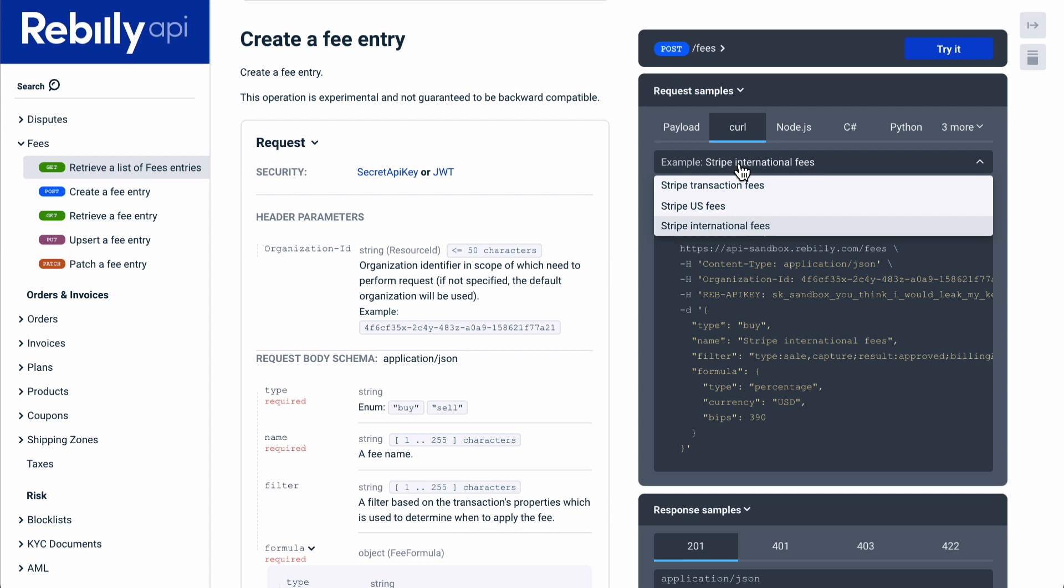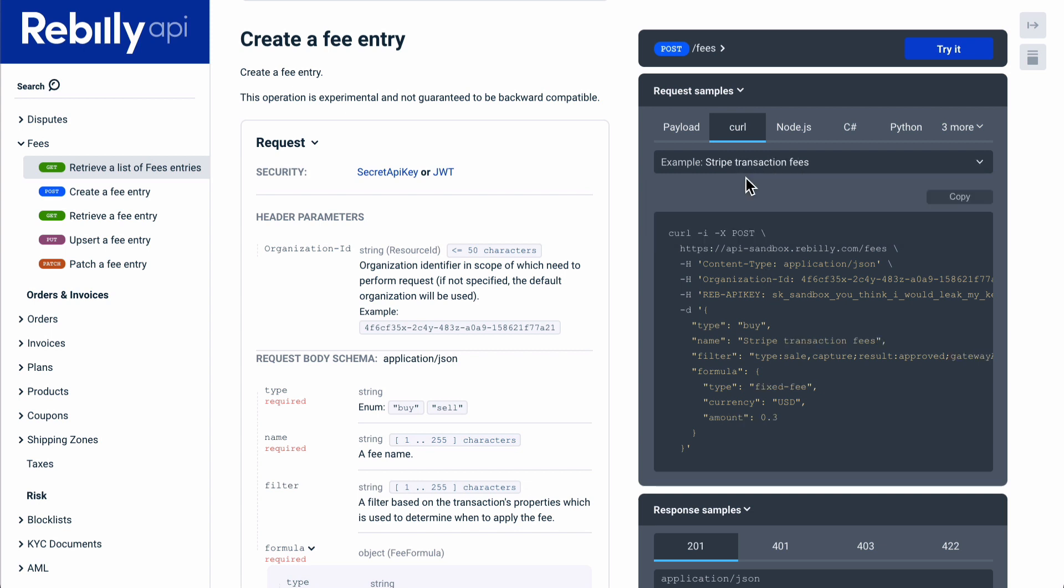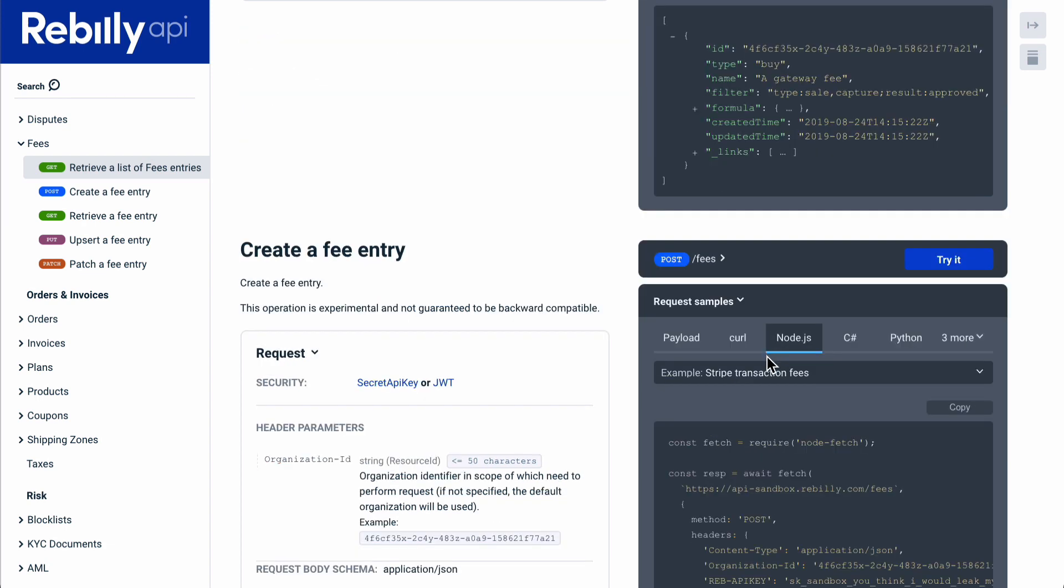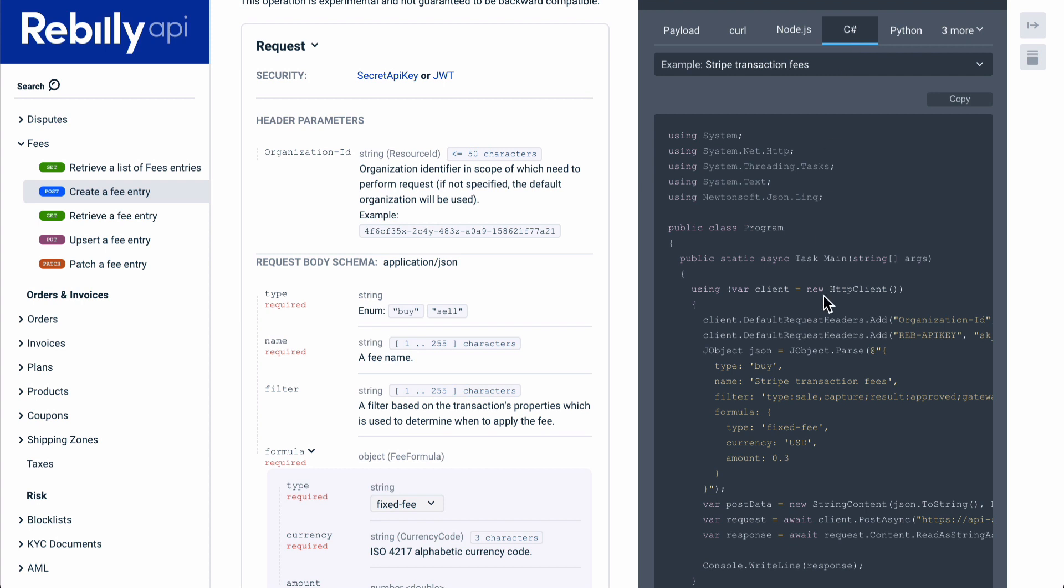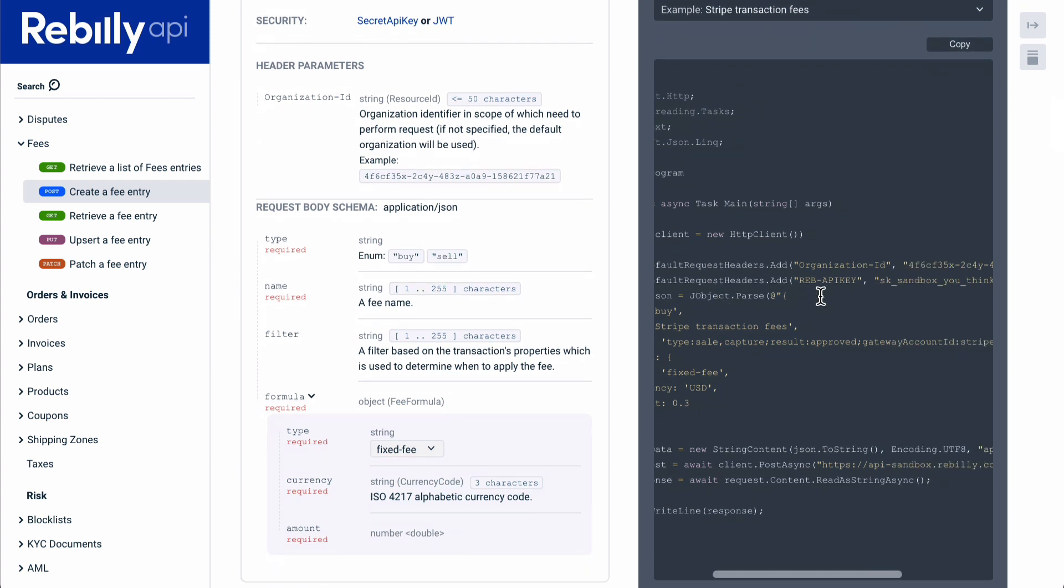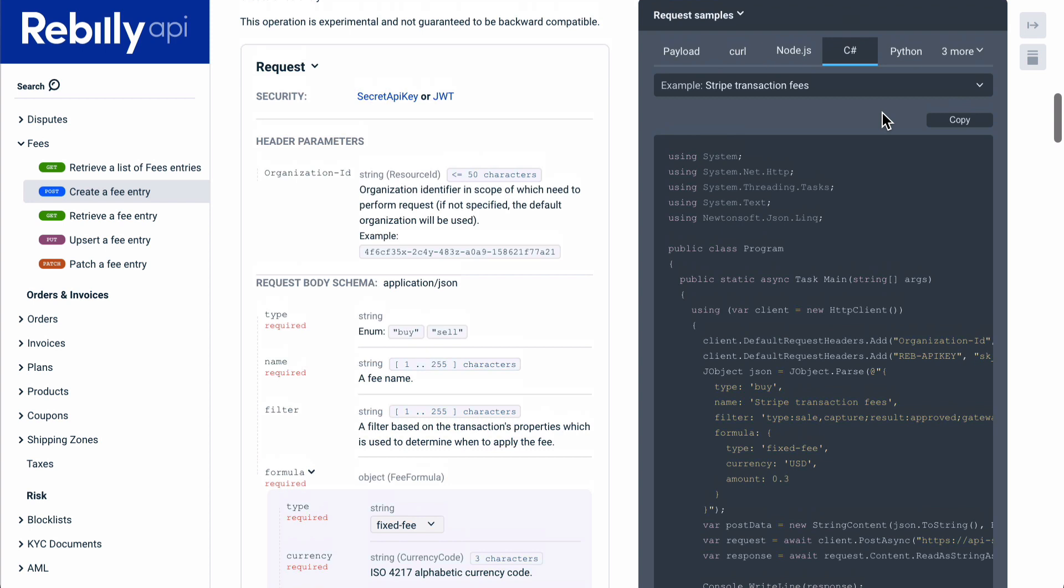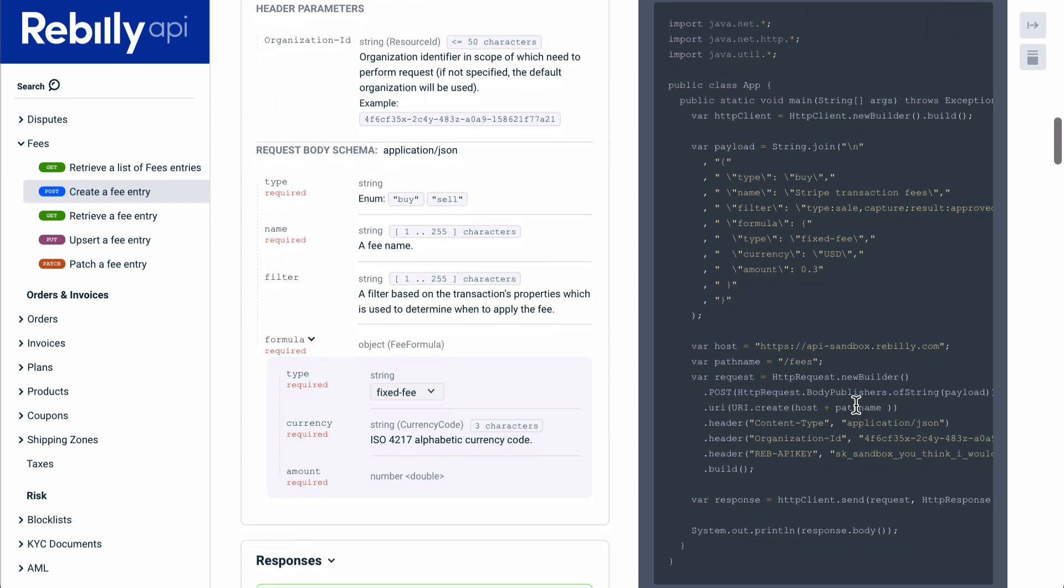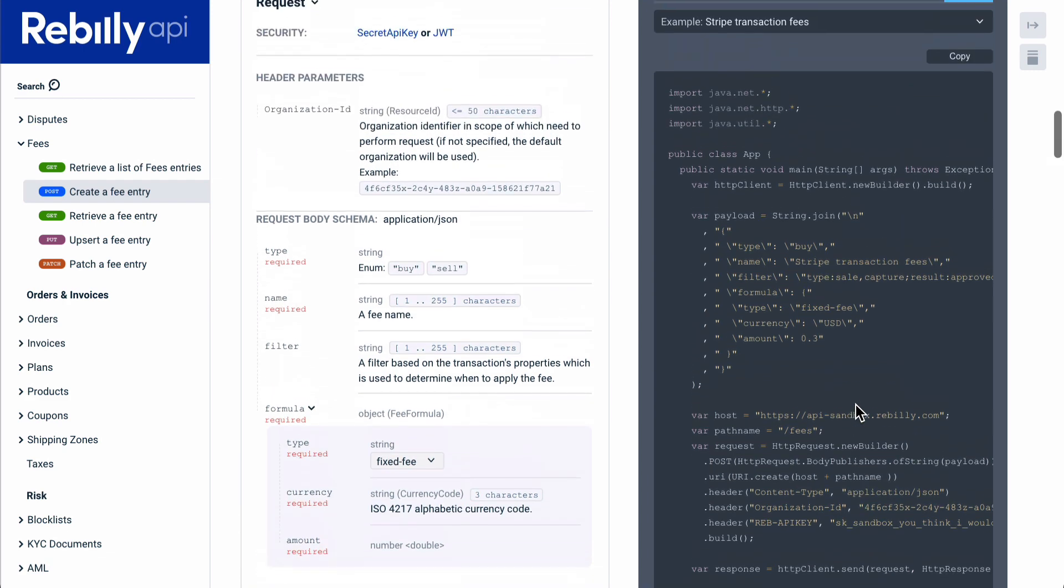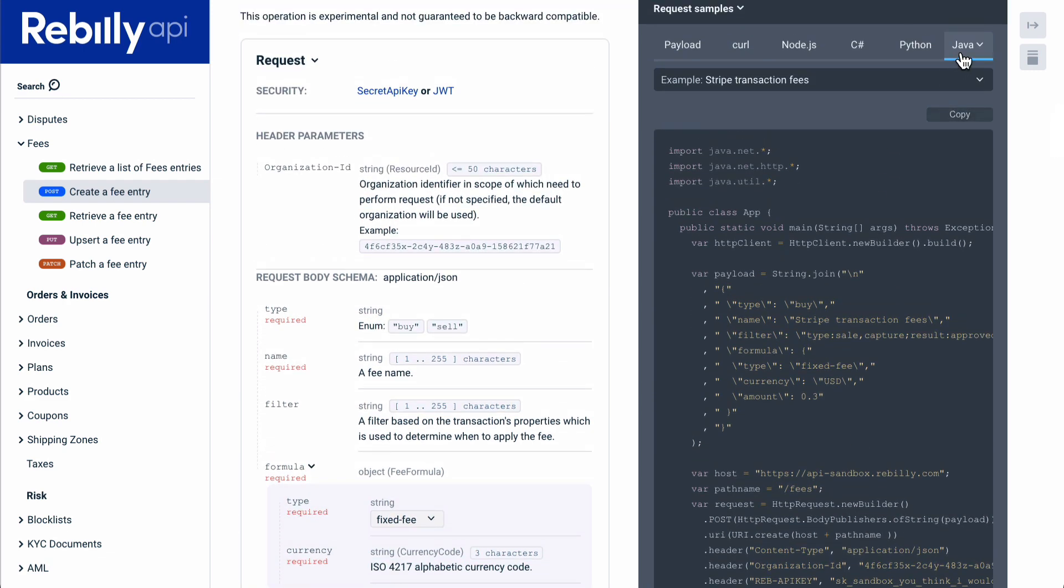Generate code samples automatically based on your API definitions. If you supply examples, the code samples will be using the example data. The important thing with code samples is that we didn't want them to appear like they are machine-generated. Instead, we wanted them to look similar to the way humans write code. We are regularly expanding our list of supported languages. Compare our code samples to others that are auto-generated, and you will see the difference.